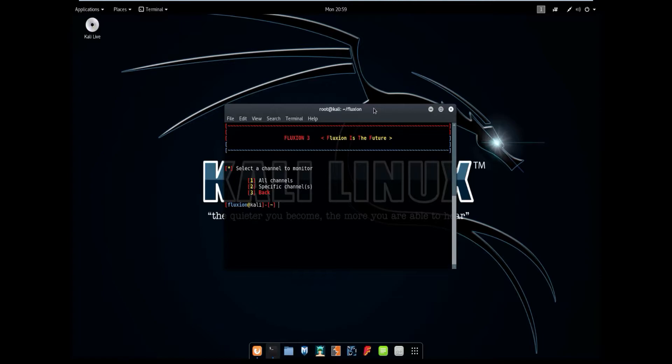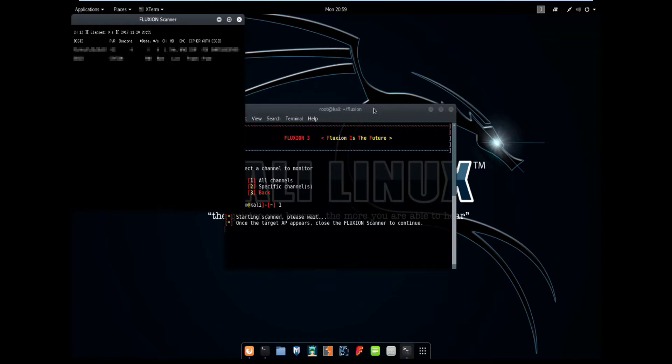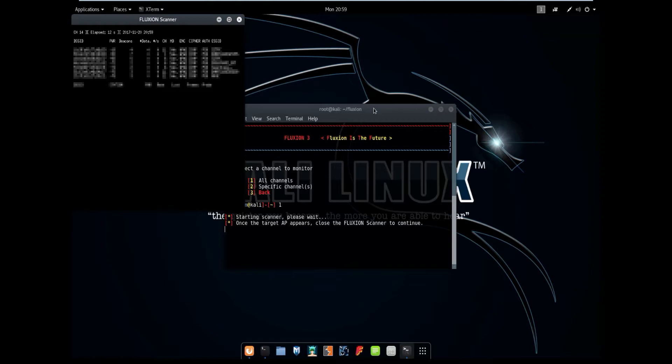The next thing is it's going to ask you to select a channel. I'm going to select all channels since I want to get all the access points in my area. But if you wanted to do a more targeted attack you could simply select number 2 and select a specific channel. As you can see in the top right the Fluxion scanner is on and is currently scanning around me for wireless access points. You can leave this on for like a couple seconds to a minute. It doesn't really matter. I'm going to close out of this.